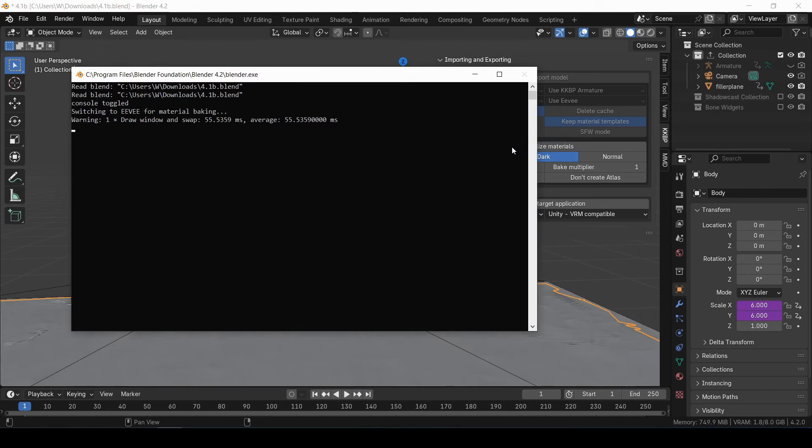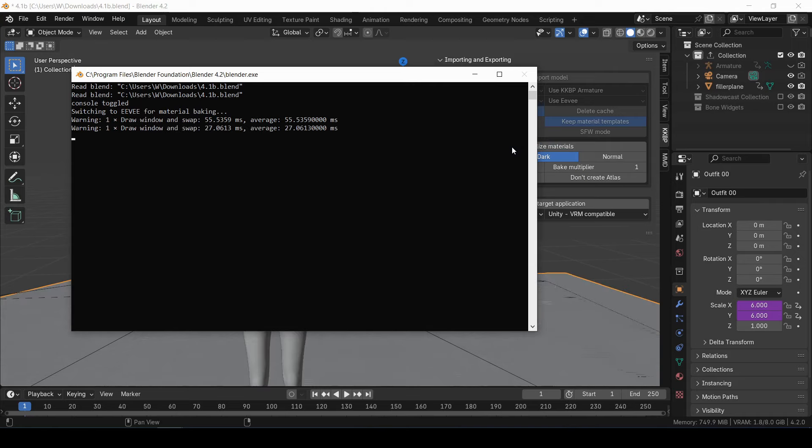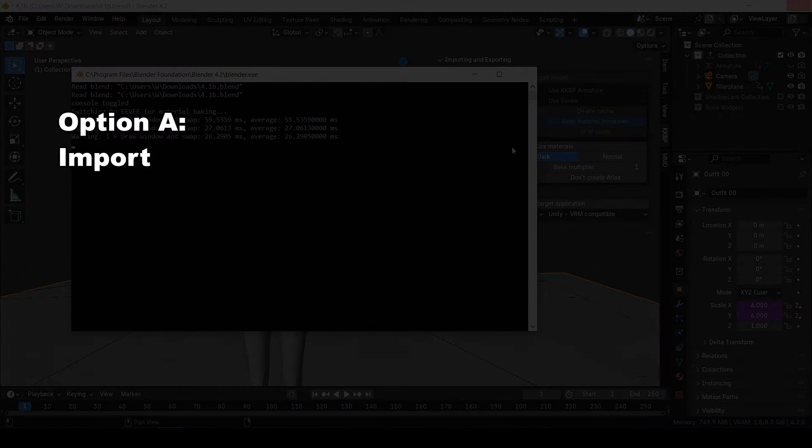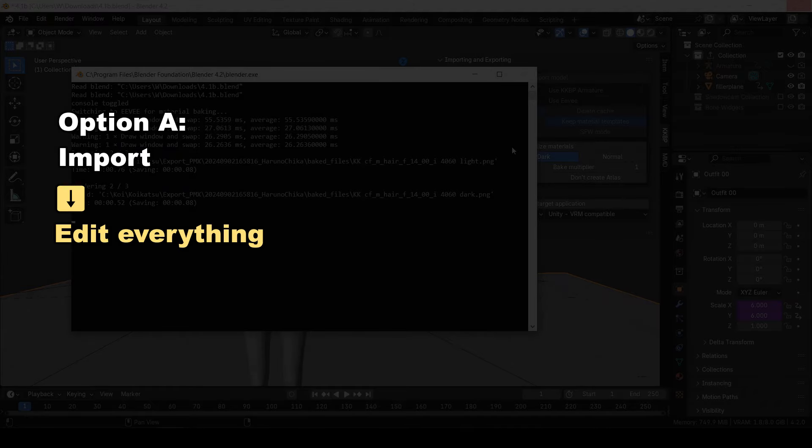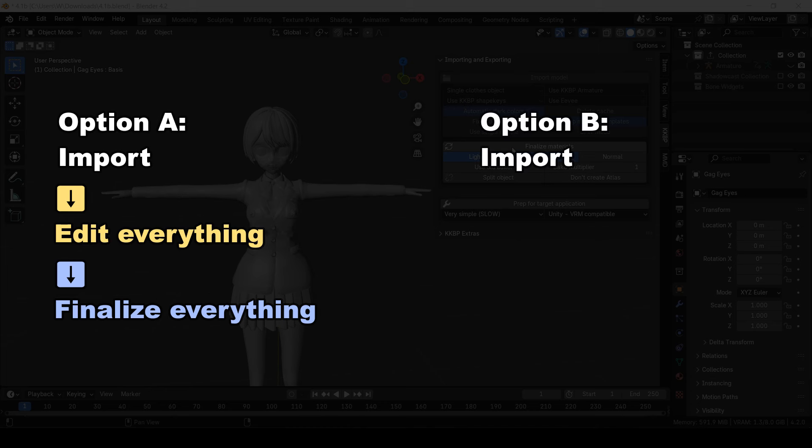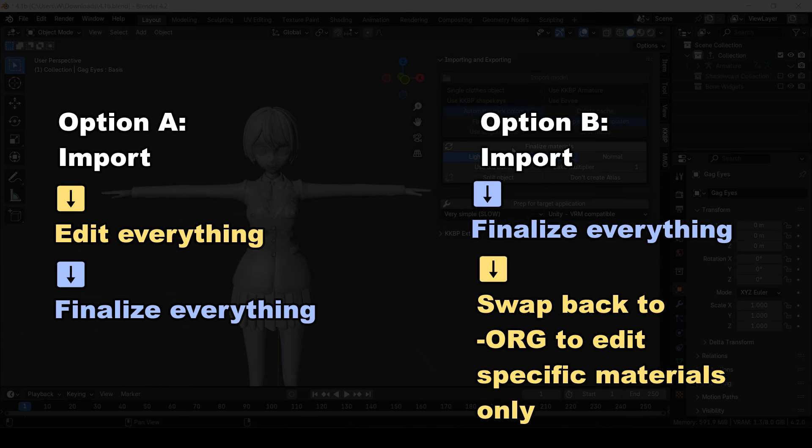This is basically the option B that I mentioned before. So you can either take option A where you import, then edit every material, then finalize everything. Or you can take option B where you import, finalize everything, and then swap back to the dash org version for only the materials that you want to edit.